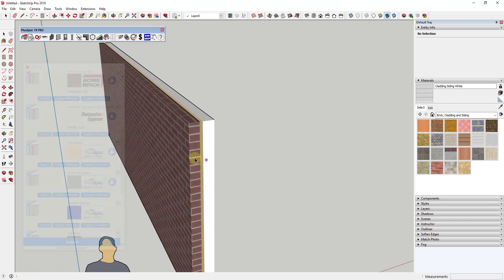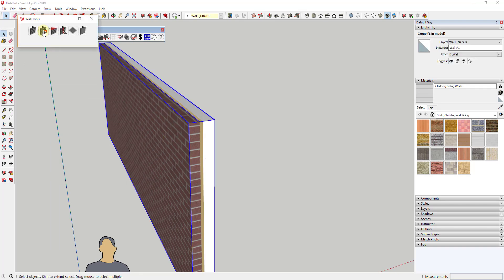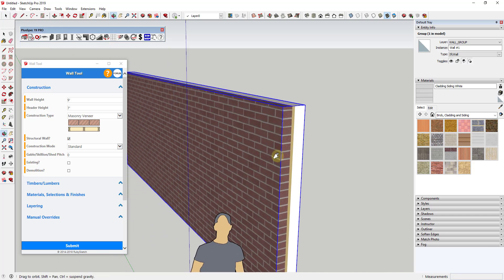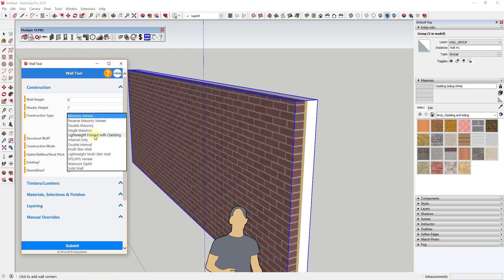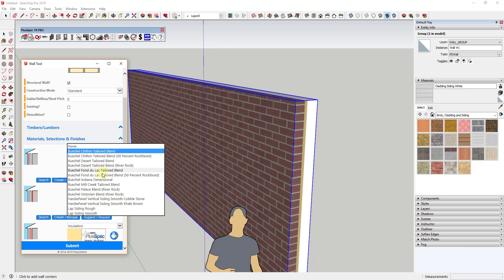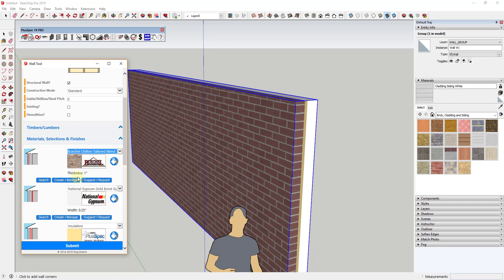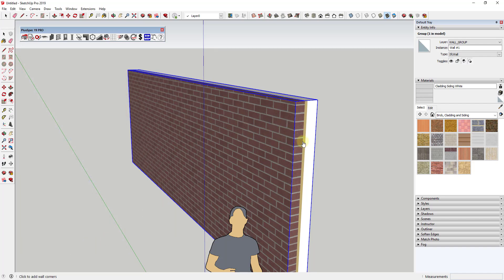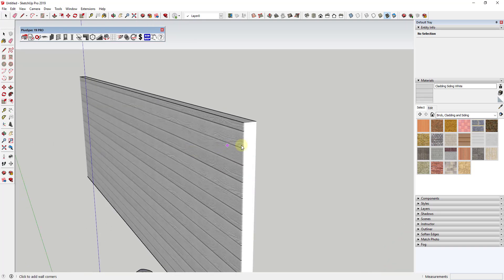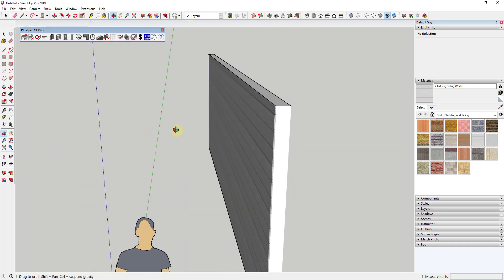Because of the way Plus Spec is set up, you can come in and make changes. For example, if you wanted this wall to be something other than a brick wall, you'd just select it and pick another kind of wall — like a lightweight frame with cladding. You can go into materials and set what kind of cladding you want, such as hardy board or lap siding. When you click submit, this actually changes into a wall with proper thickness and the actual cladding on the outside.